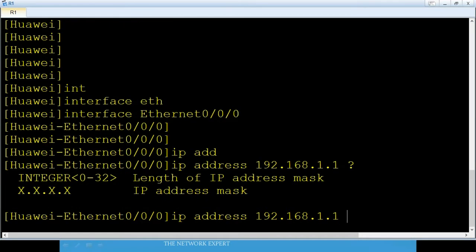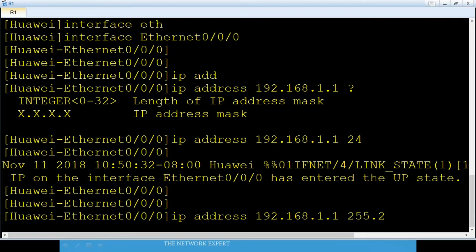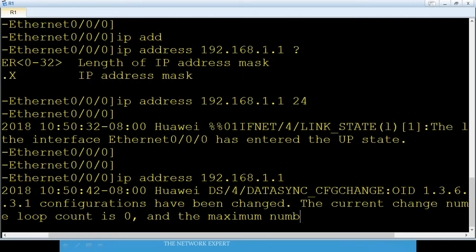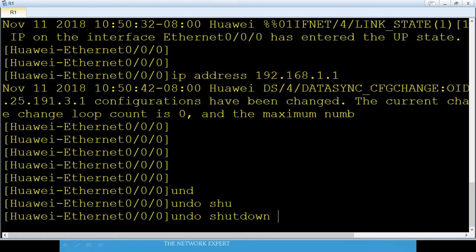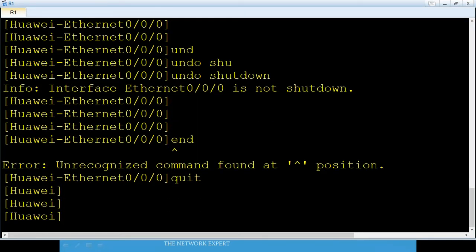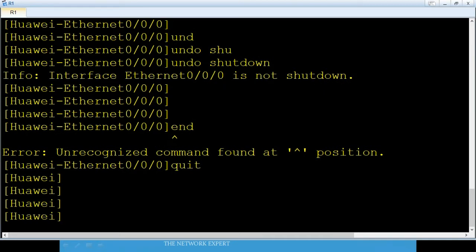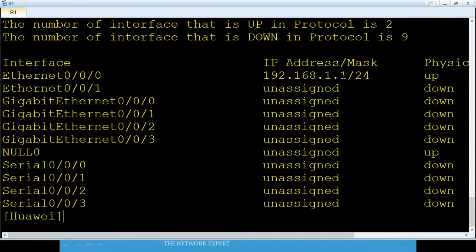Enter 'interface Ethernet 0/0/0'. Assign an IP address: 'ip address 192.168.1.1 24' — you can write 24 for the prefix length or write 255.255.255.0 as the full mask. Then type 'undo shutdown' to bring the interface up. Type 'end' or 'quit' to exit. Verify with 'display ip interface brief' — Ethernet 0/0/0 shows 192.168.1.1 and is physically up and protocol up.